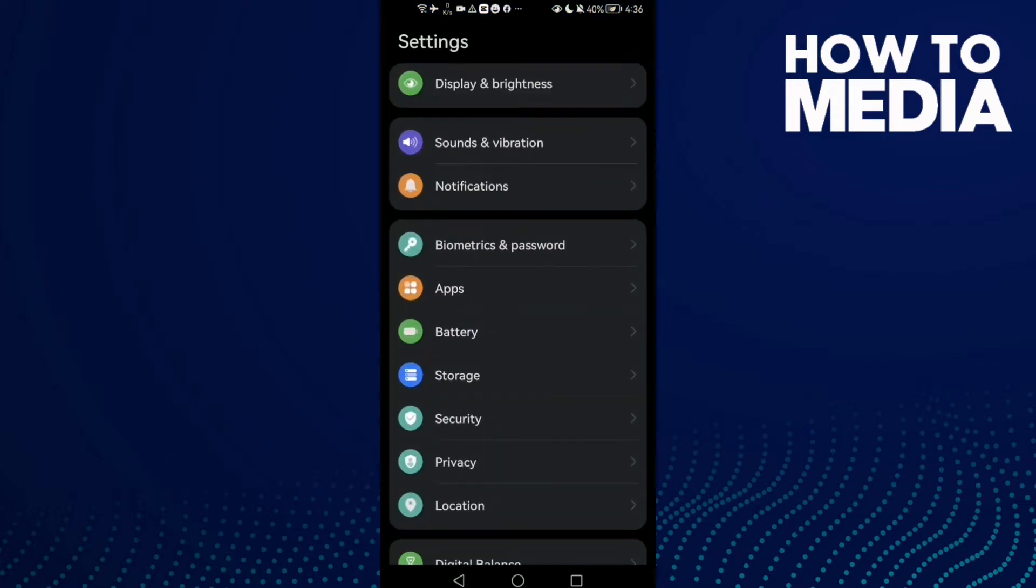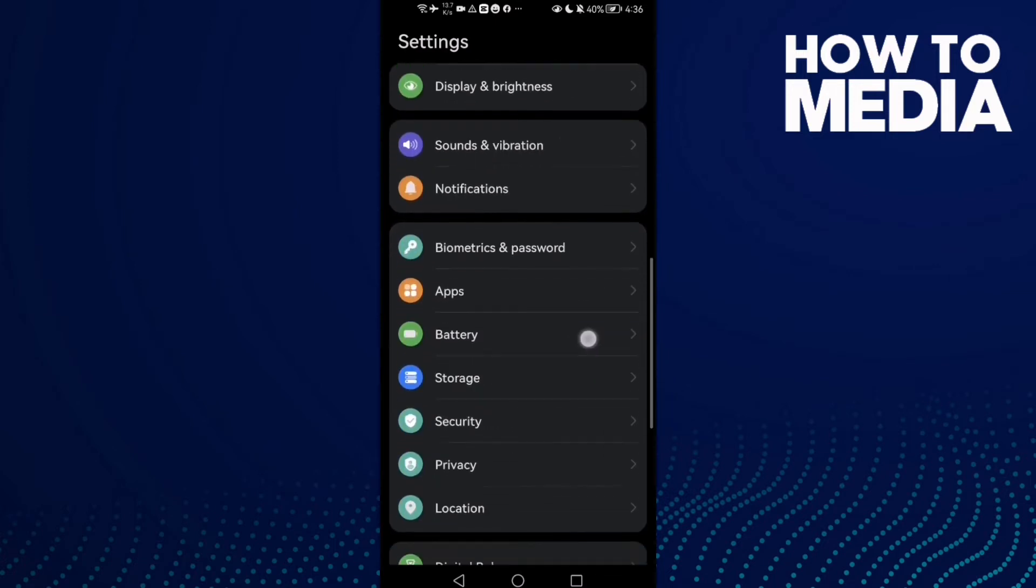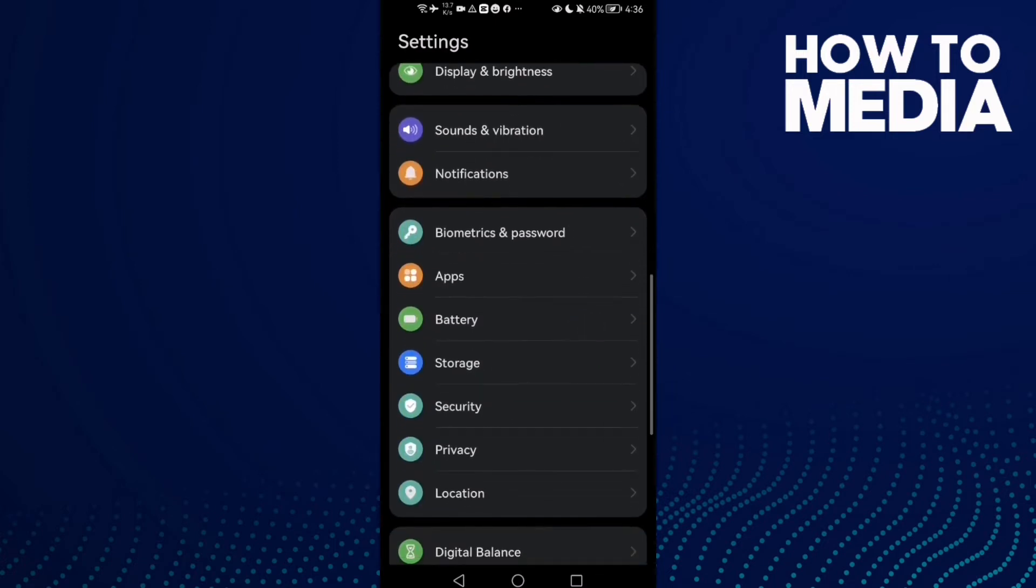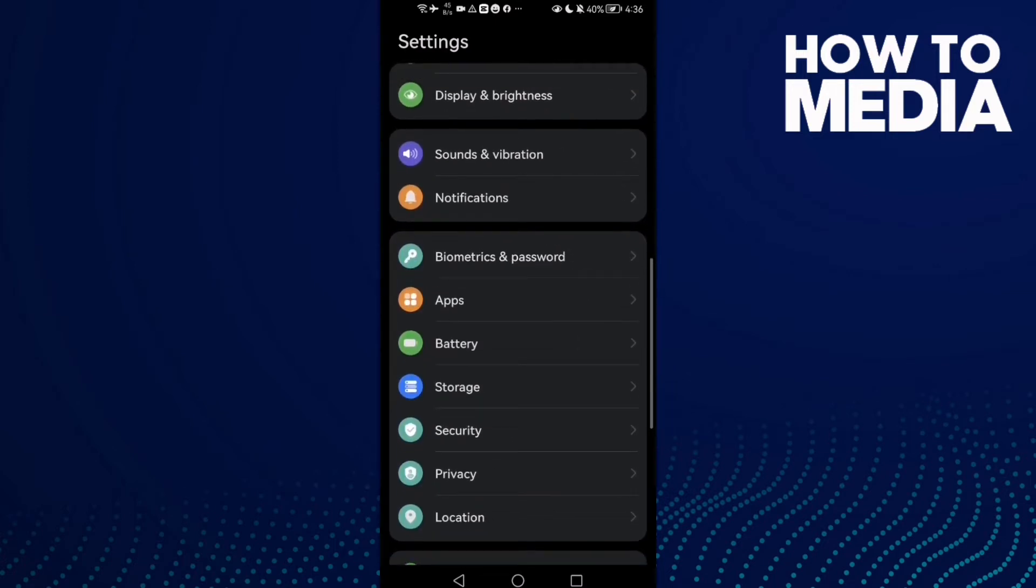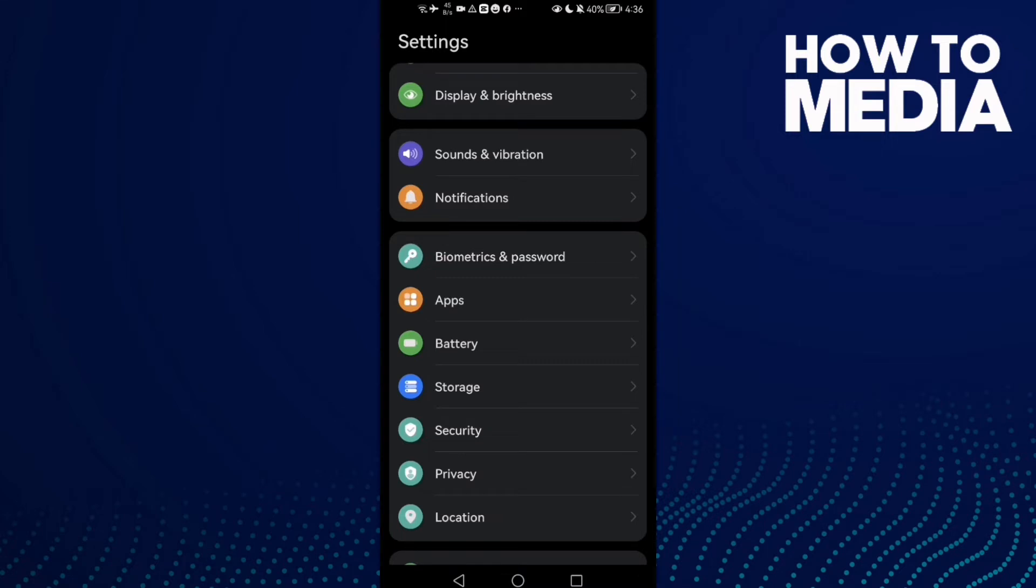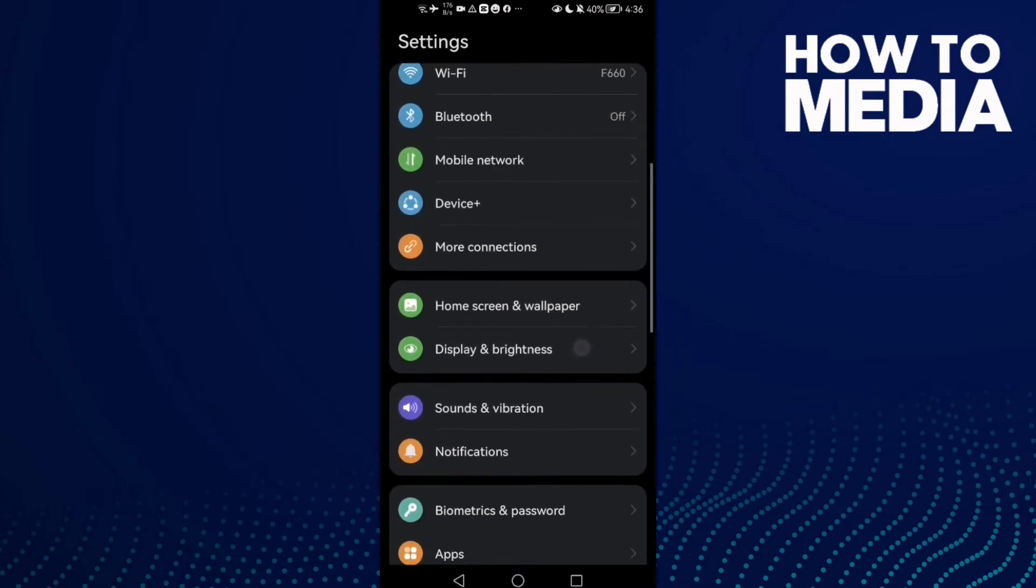Open Settings and scroll down. First go to Display and Brightness, then click on Screen Resolution. Maybe we'll find it here on Low, just click High.